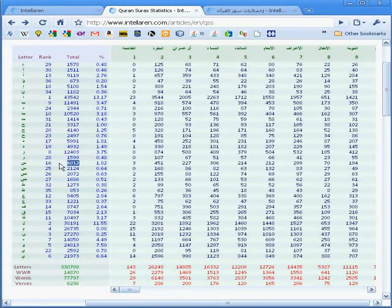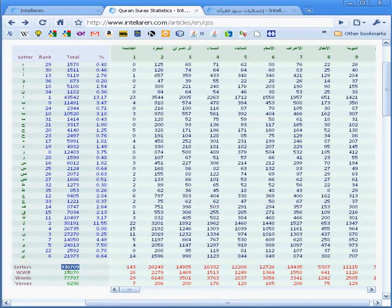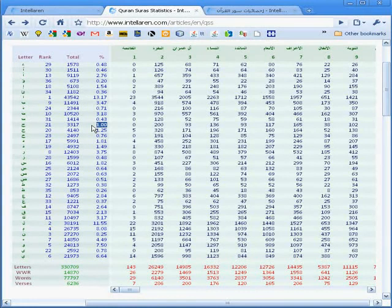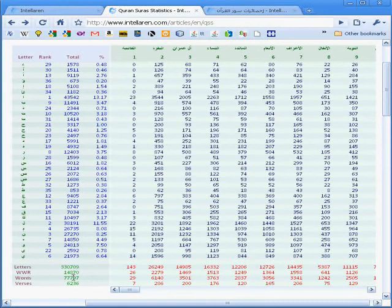So we see that Ya occurs 6.64% of the time, where this number is obtained by dividing the number of occurrences of the letter by the total number of all the letters in the Qur'an. Jim occurs 1% of the time, meaning that, on average, we encounter the letter Jim only once every 100 letters, or in terms of words, once about every 23 or more words, since the average word length in the Qur'an is 4.25 letters if we were to divide the number of letters by the number of words.